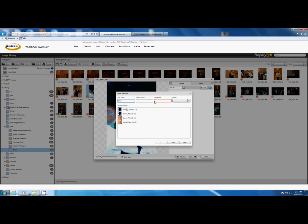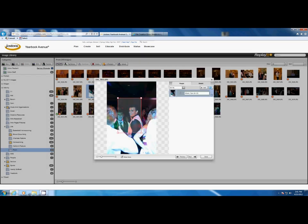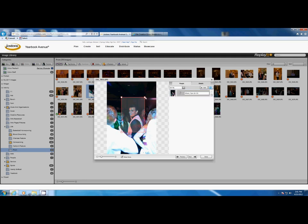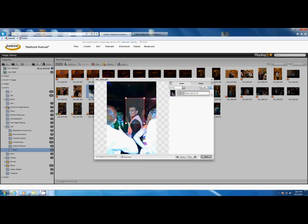You can search by first name or last name. Here we find Tyler Gilbert, and that's him. The box should just go around the person's face, and you can simply click done. You'll notice now the exclamation point is gone.